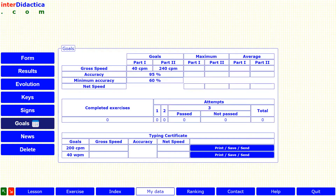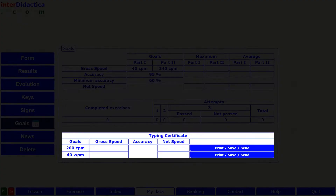If you enroll in the course, when logging in, if you first click on My Data and then on Goals, in the third table you can see the goals that you have to achieve to obtain your typing certificate.